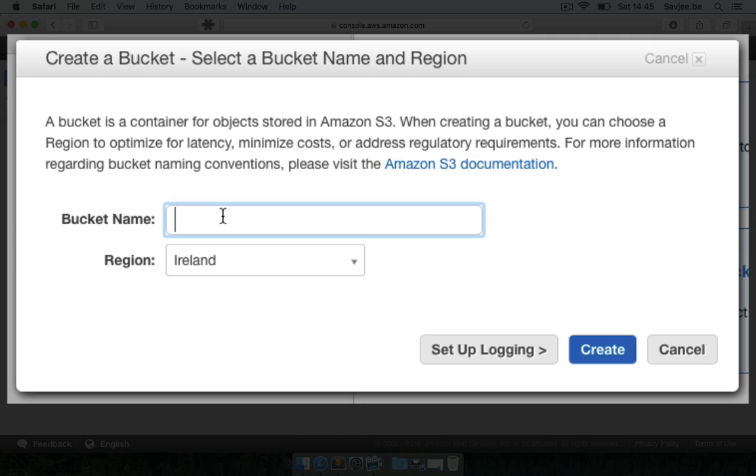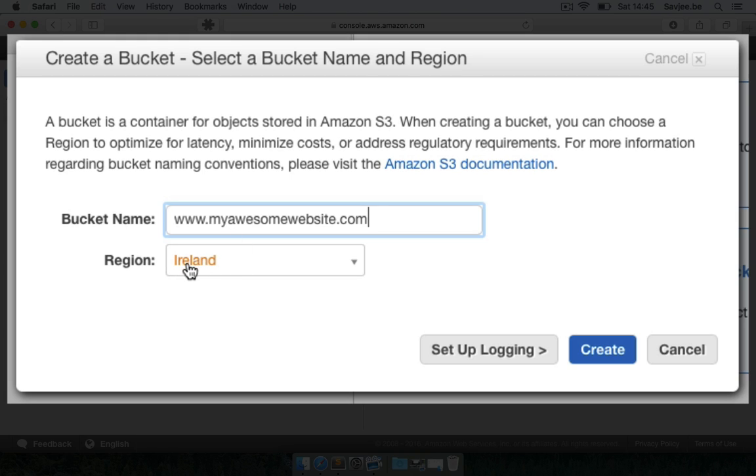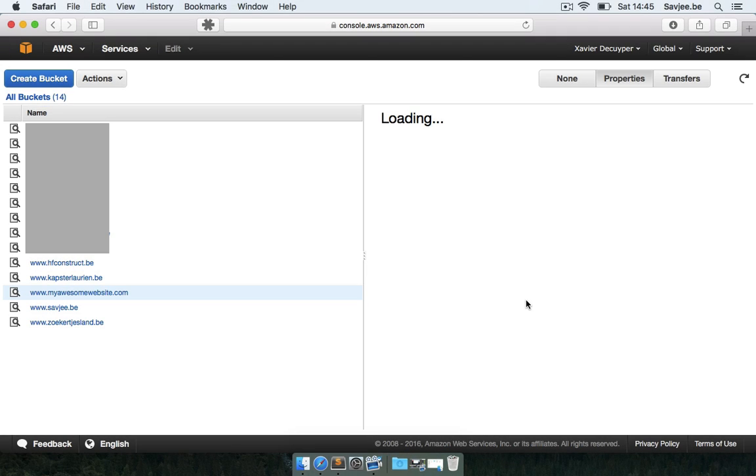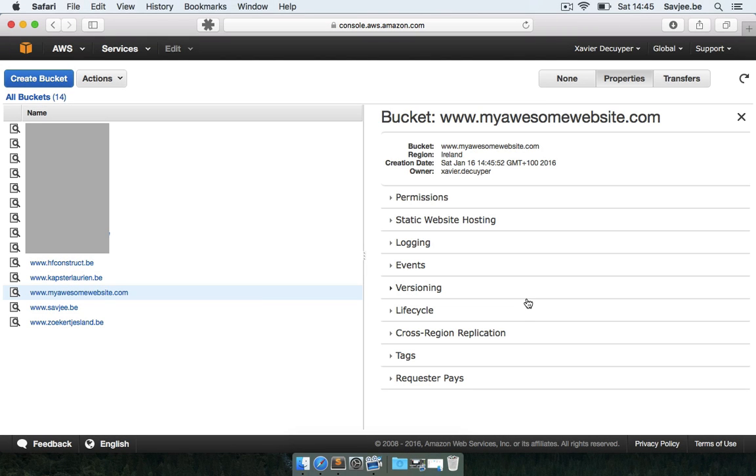So I'm going to call it www.myawesomewebsite.com and I'm going to leave the region by default, Ireland. I live in Europe so this is a very good region. I'm not going to set up logging so I'm just going to go for create here and Amazon is now creating my bucket and boom there you have it. My bucket has been created.